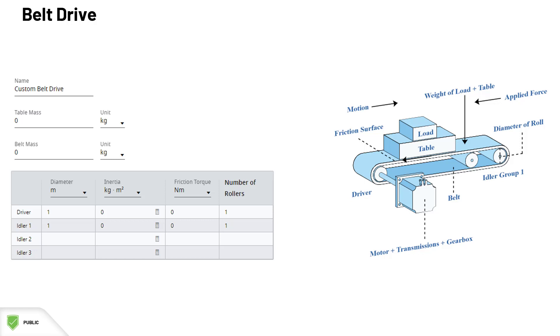Then, we need the information about the driver roll and all other idler rolls in the system. Their diameter, inertia, and friction torque. Idler rolls can be grouped together if they are similar.